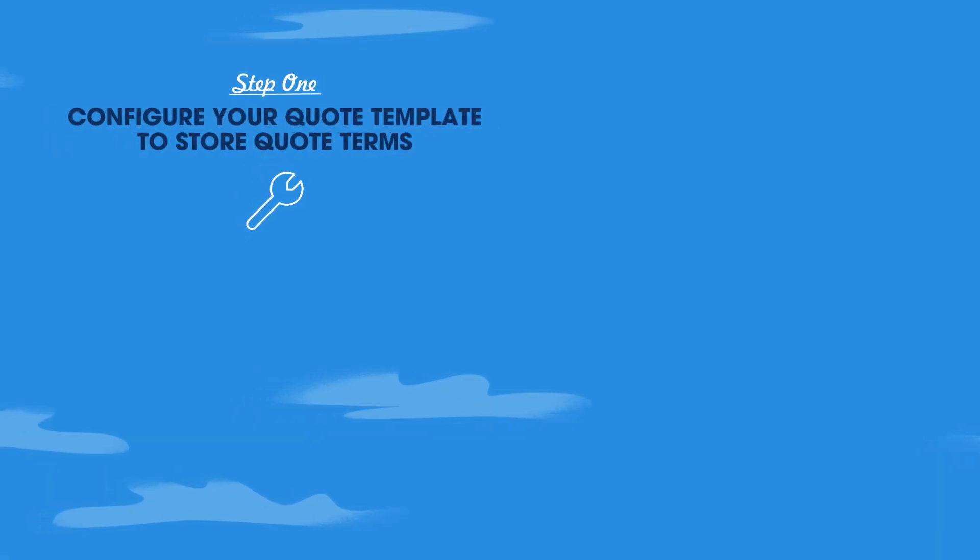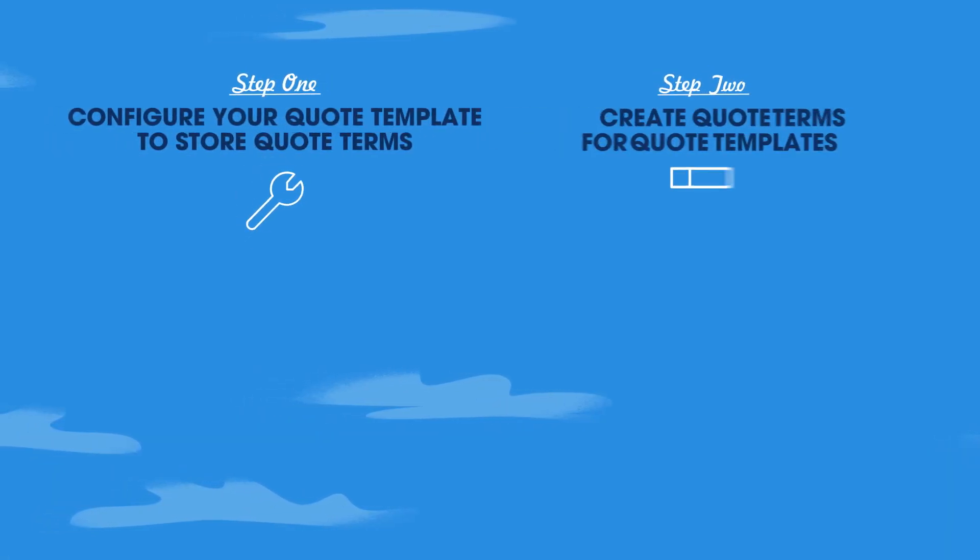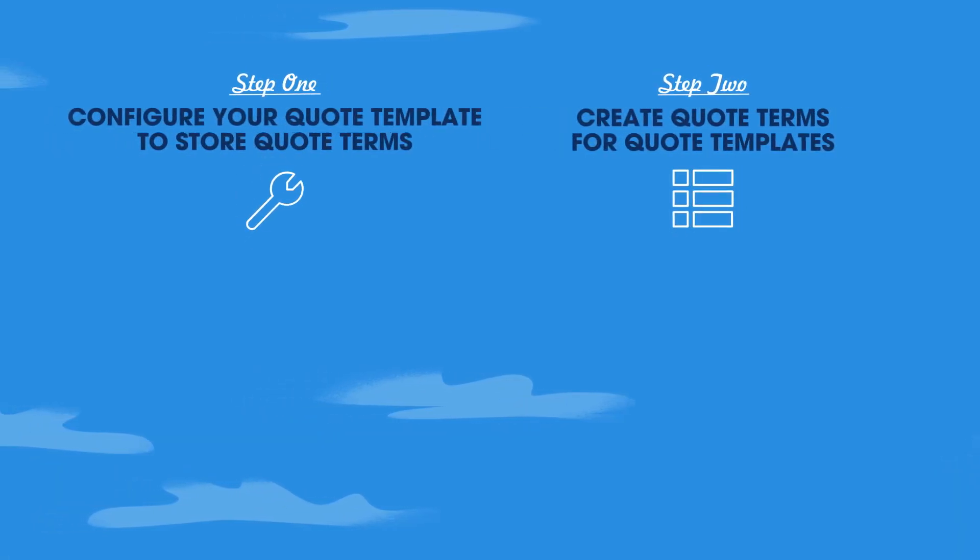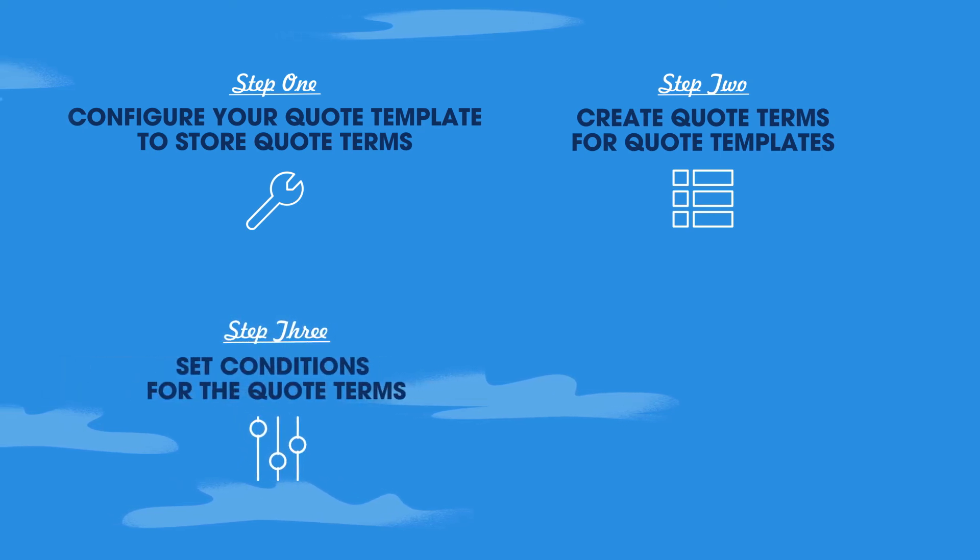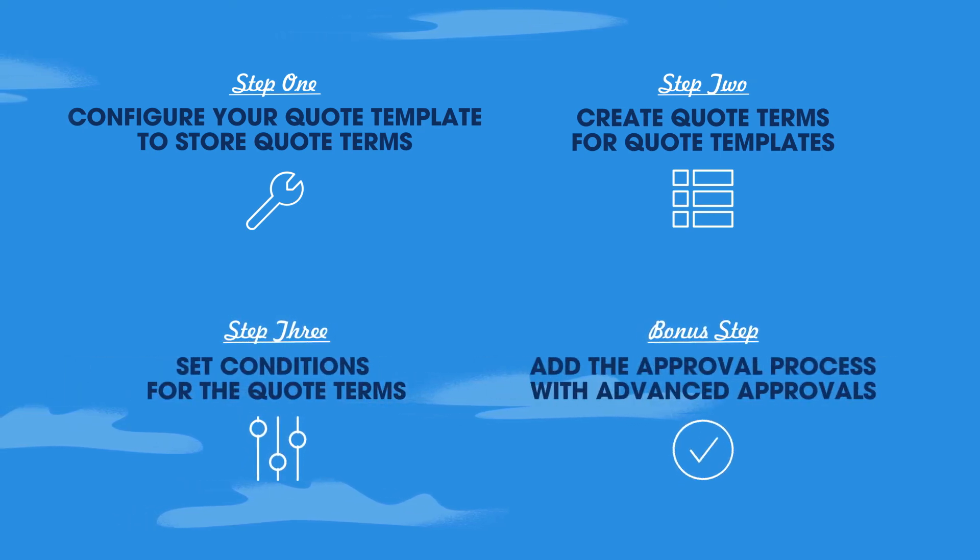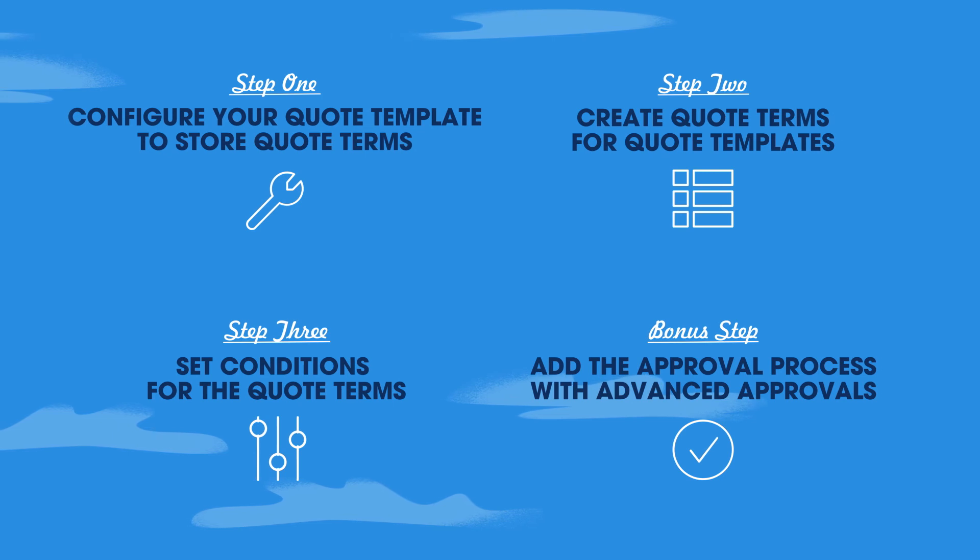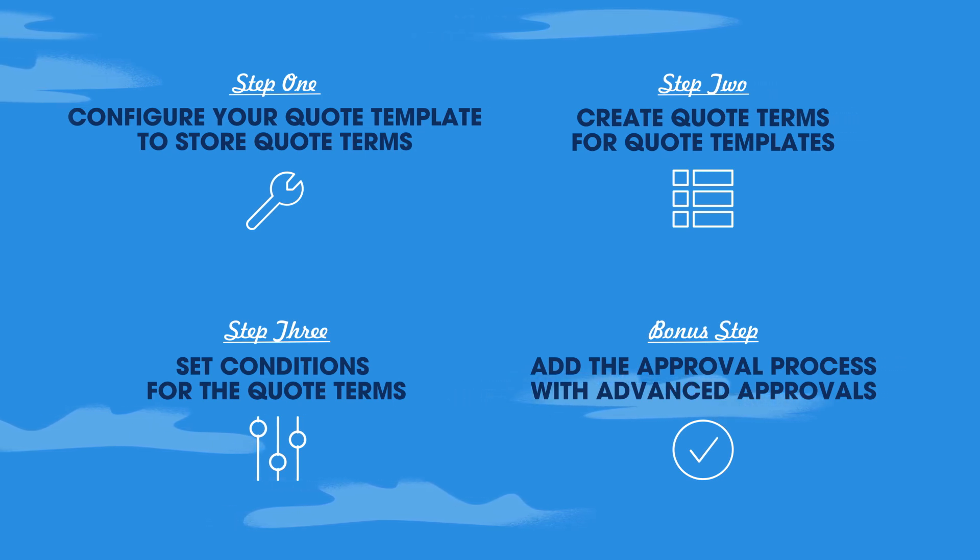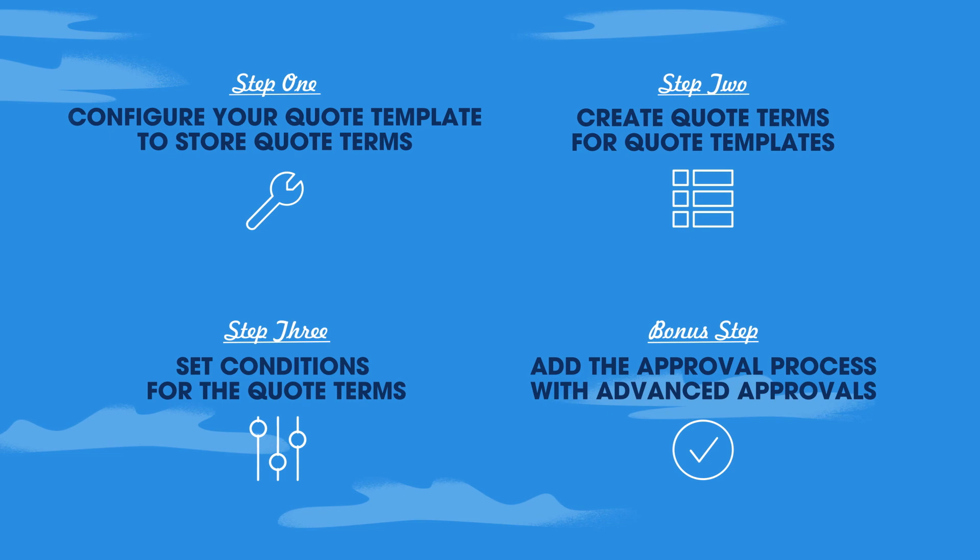By setting up template content, creating predefined reusable quote terms, setting conditions for quote terms, and adding the approval process with advanced approvals, Salesforce allows smarter collaboration between sales and legal teams to streamline the quote to contract process.